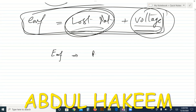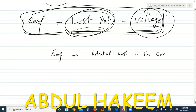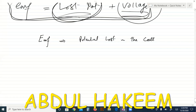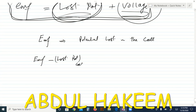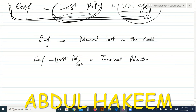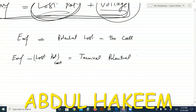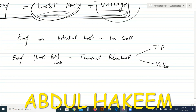During delivery of EMF, some of the potential is lost in the cell. Therefore EMF minus the lost potential in the cell is called terminal potential. Terminal potential (TP) is also called voltage — it is the potential supplied to the outer circuit.